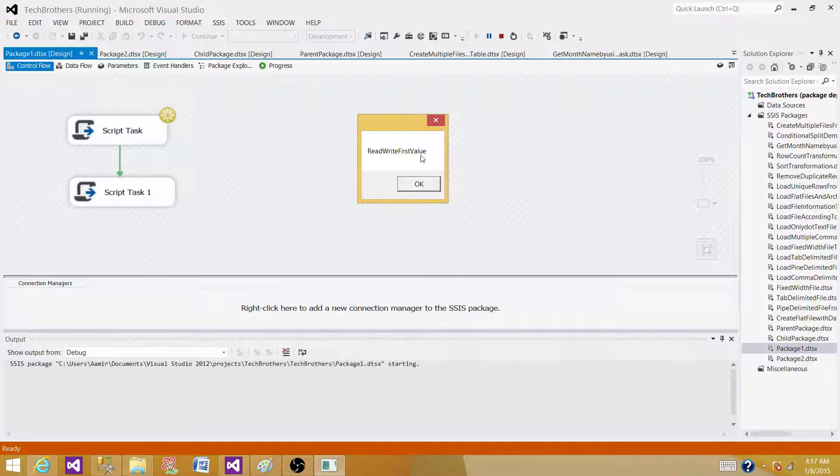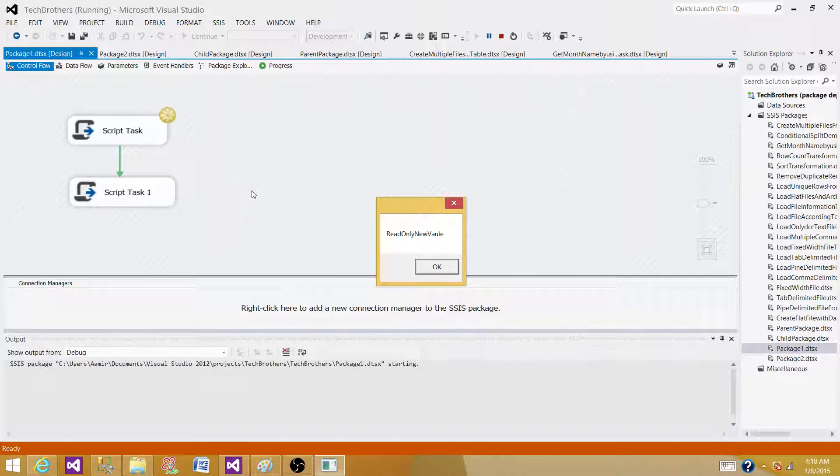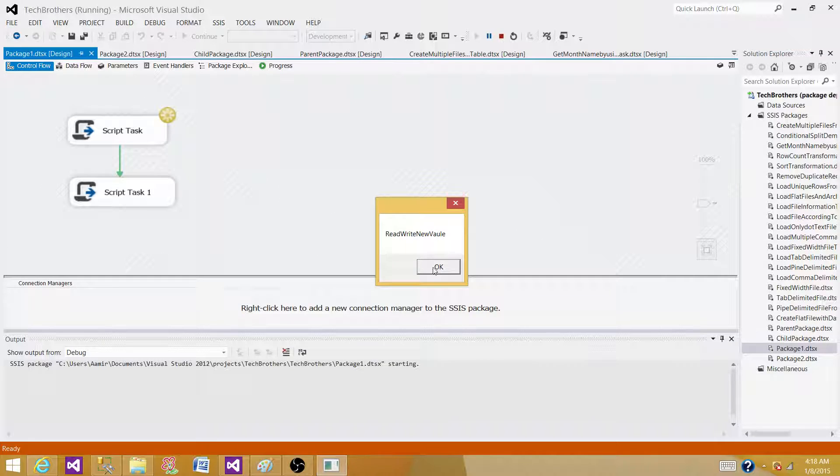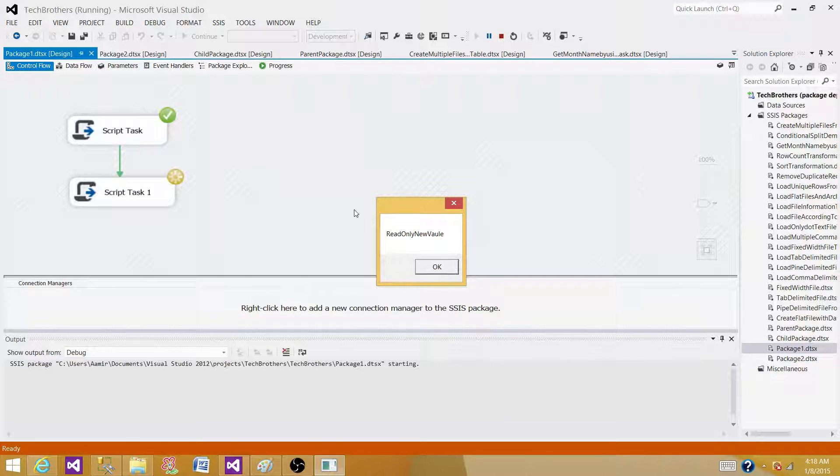Now it is going to set the values and display after that. Now the values are set and the new value that is saved in the read-only variable is "read only new value". If I hit OK, now it is showing me the value for the read-write and the value will be "read write new value". OK, now we are here in the second Script Task.